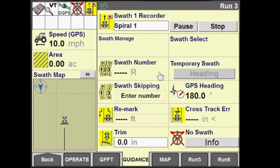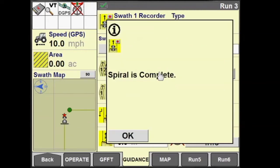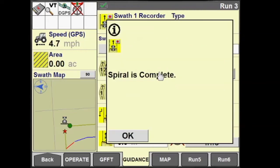The spiral swath can also be used to create a field boundary, which will be demonstrated later in the video. If you have a pre-existing field boundary, you can automatically generate a spiral swath based on that existing field boundary.